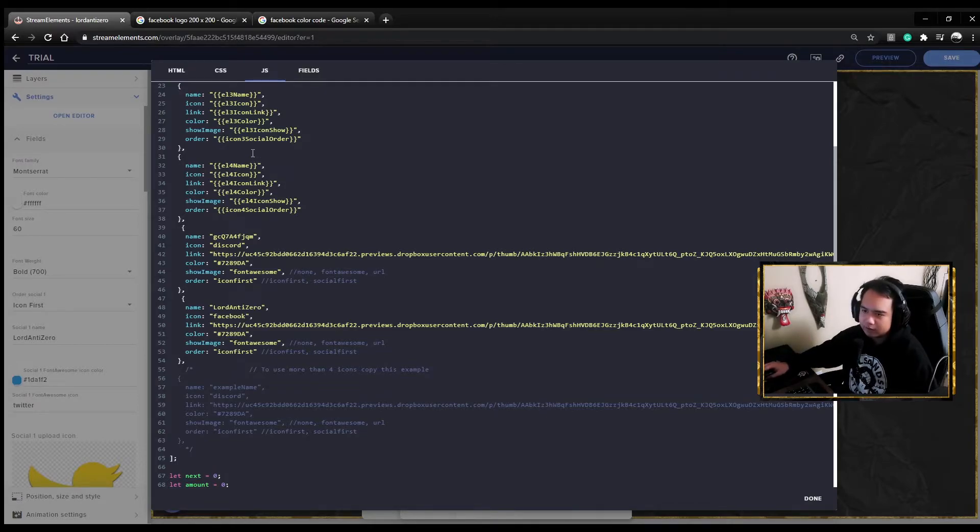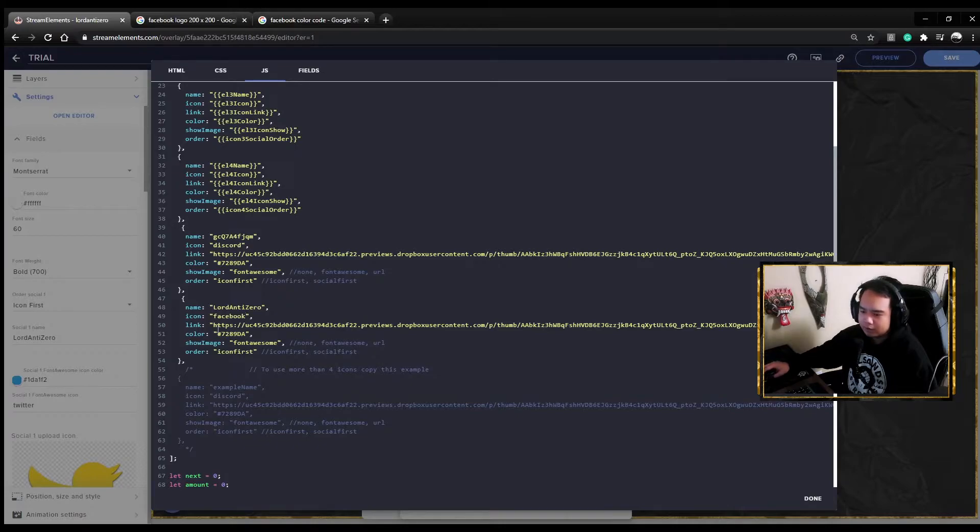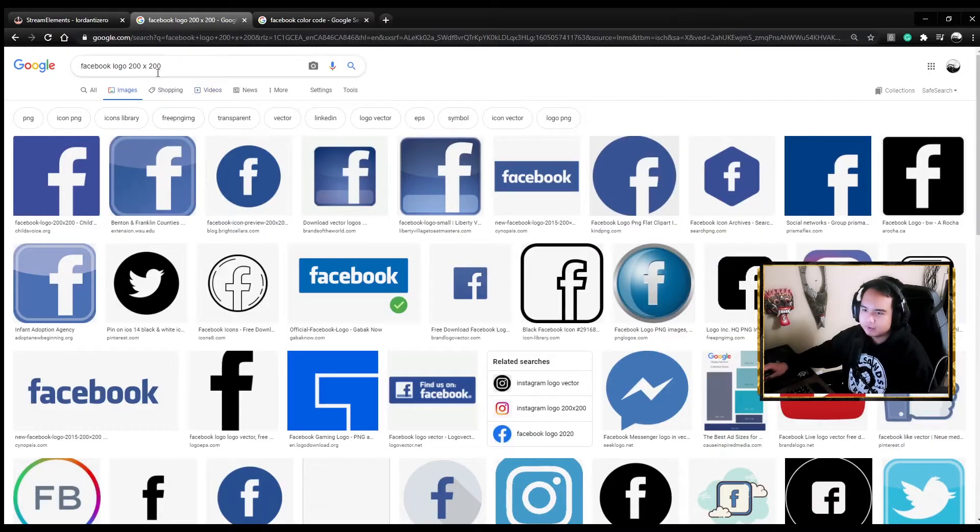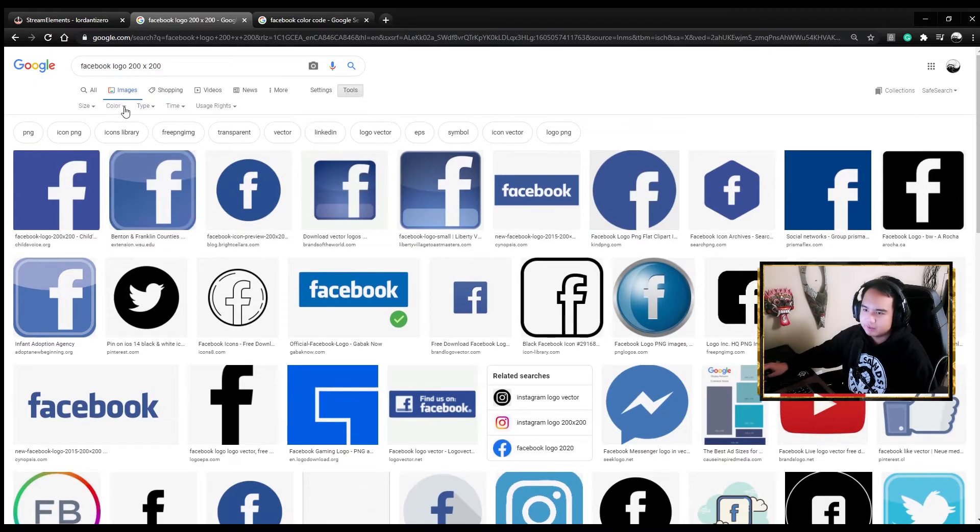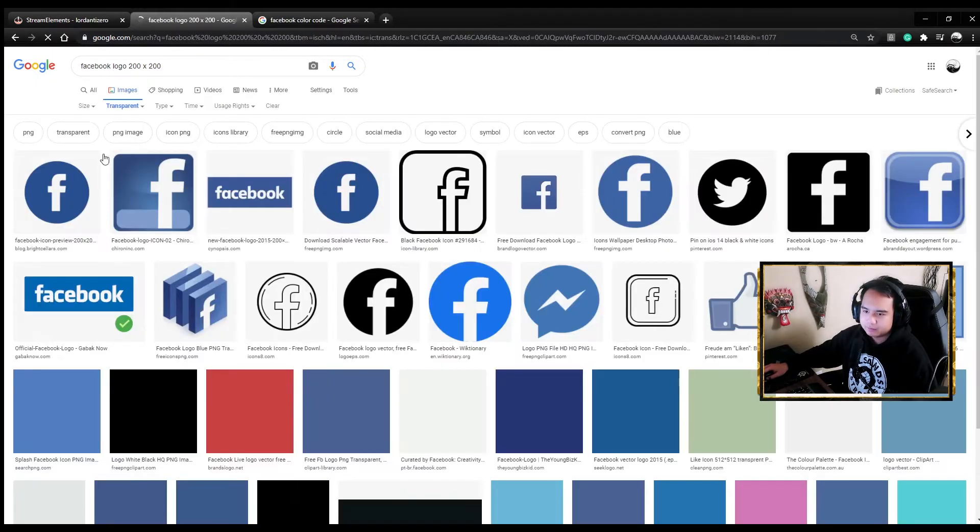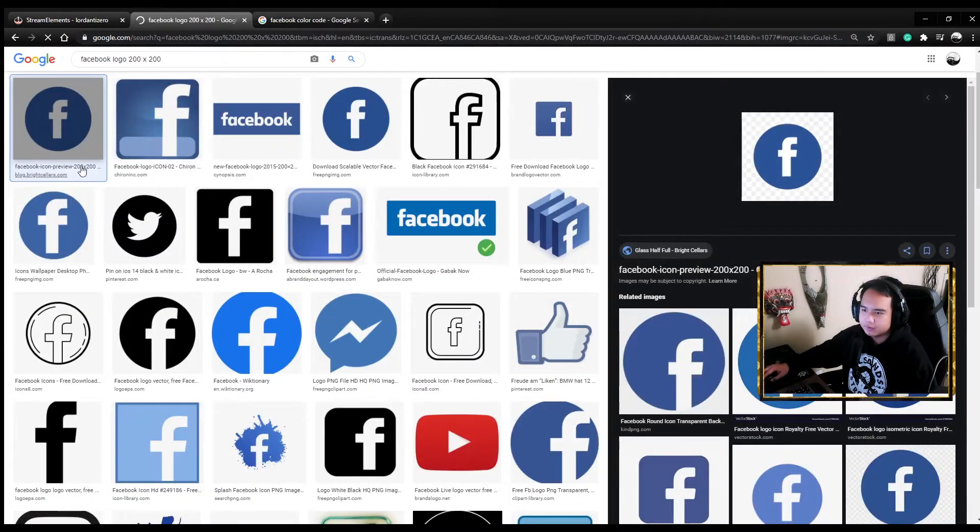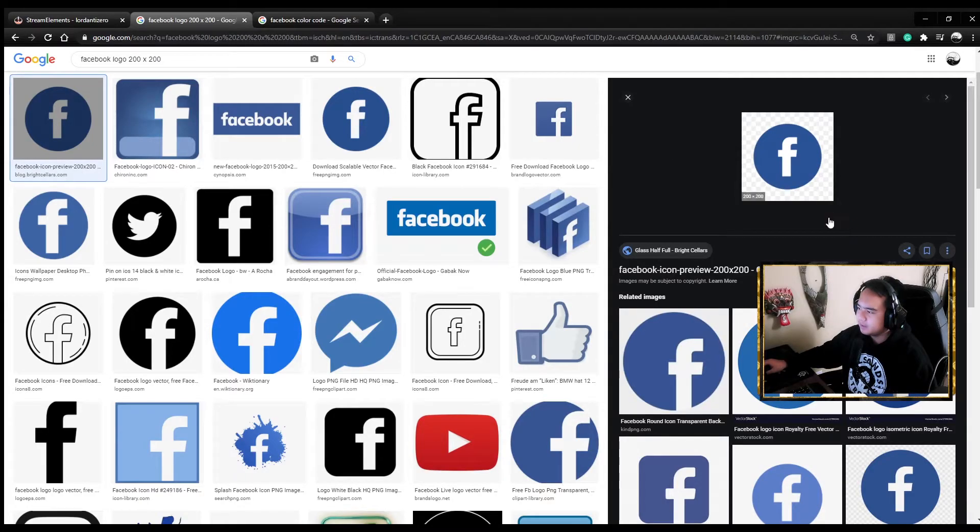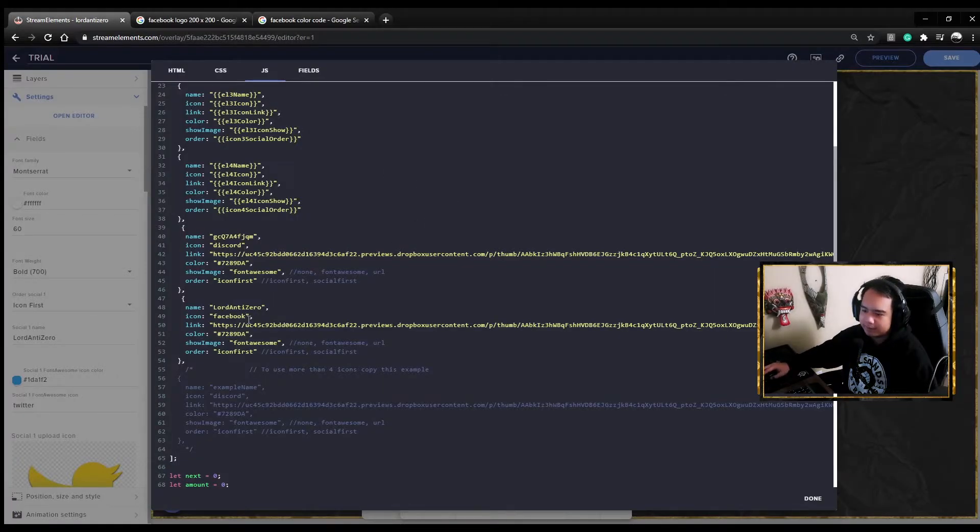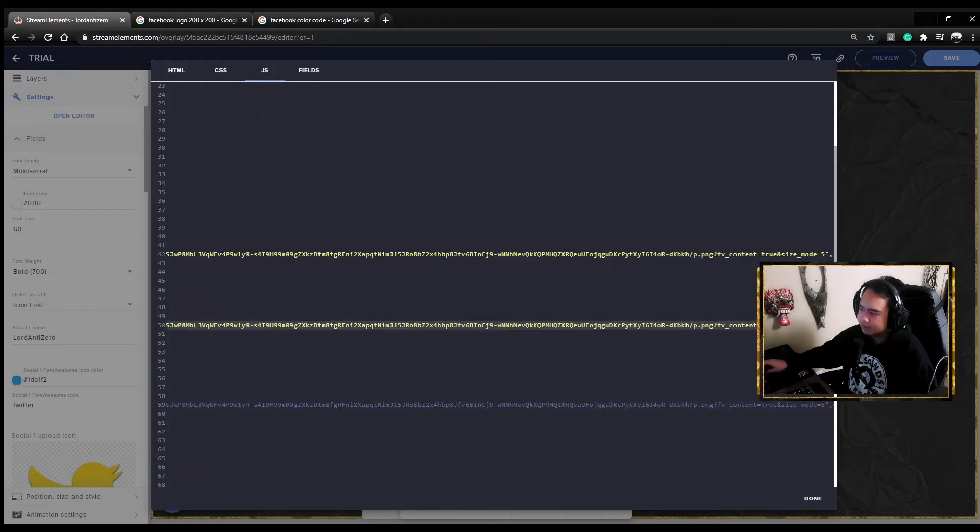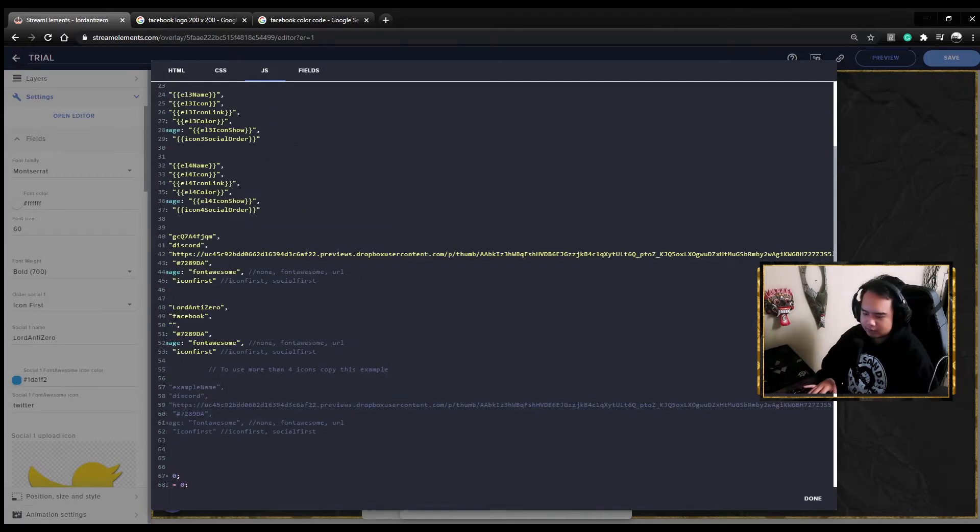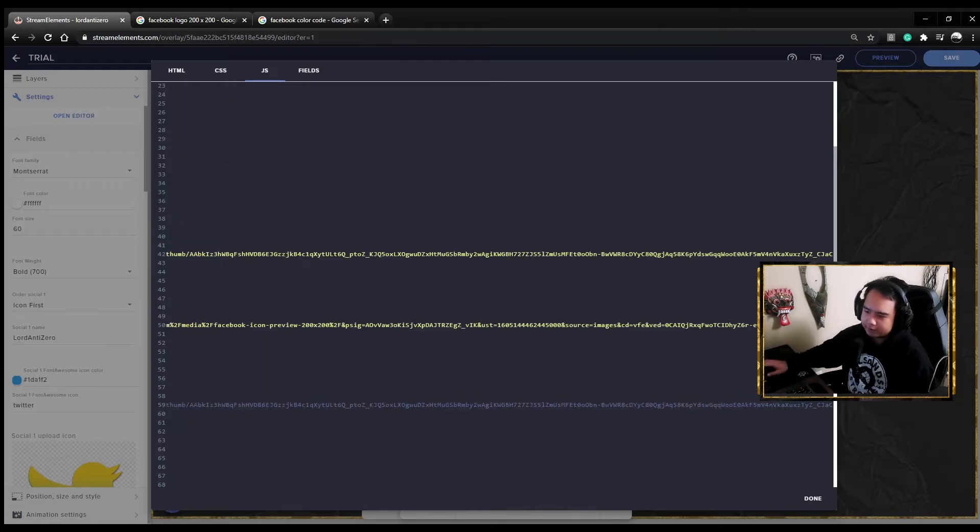For the logo, you go and find the Facebook logo, preferably 200 by 200 pixels. Make sure it's transparent, then copy link address. You're going to paste it here on the link. Don't remove the quotations, just remove what's inside.